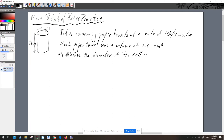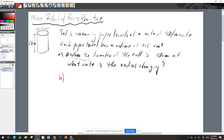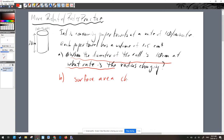There are two questions. Question A: when the diameter of the roll is 10 centimeters, at what rate is the radius changing? Question B, the spicier question: when the diameter of the roll is 10 centimeters, at what rate is the surface area changing? Pause the video, give it a whirl, then come back — I'll do question A first and then question B.